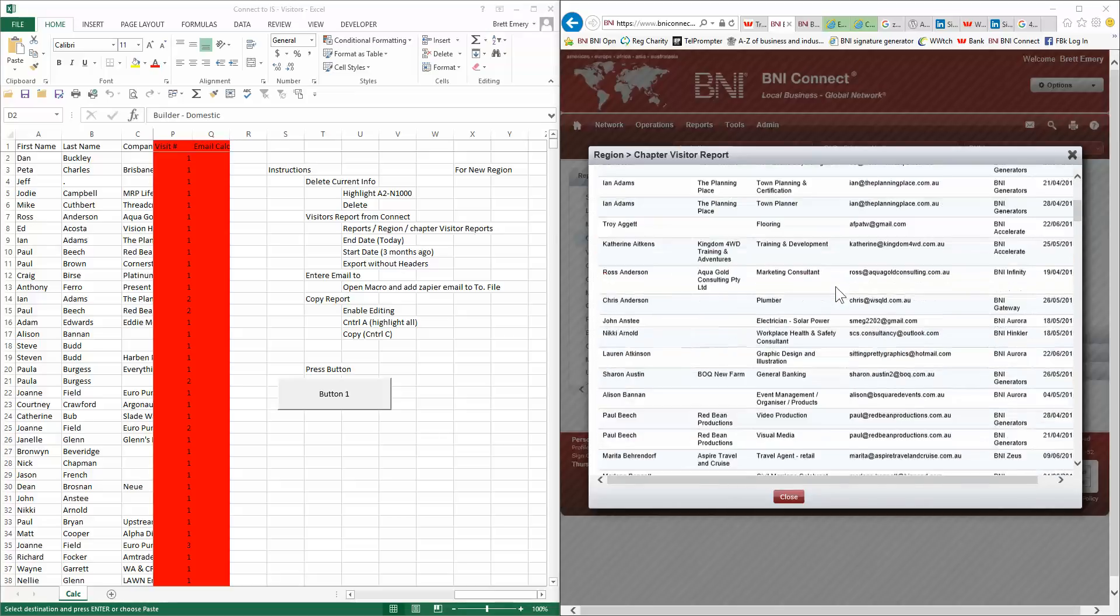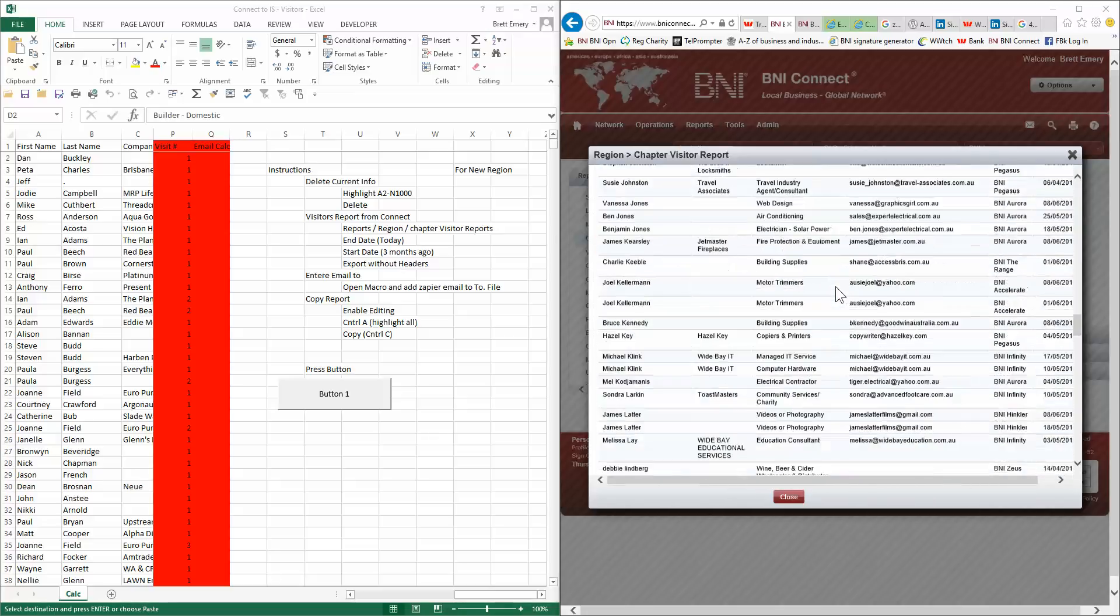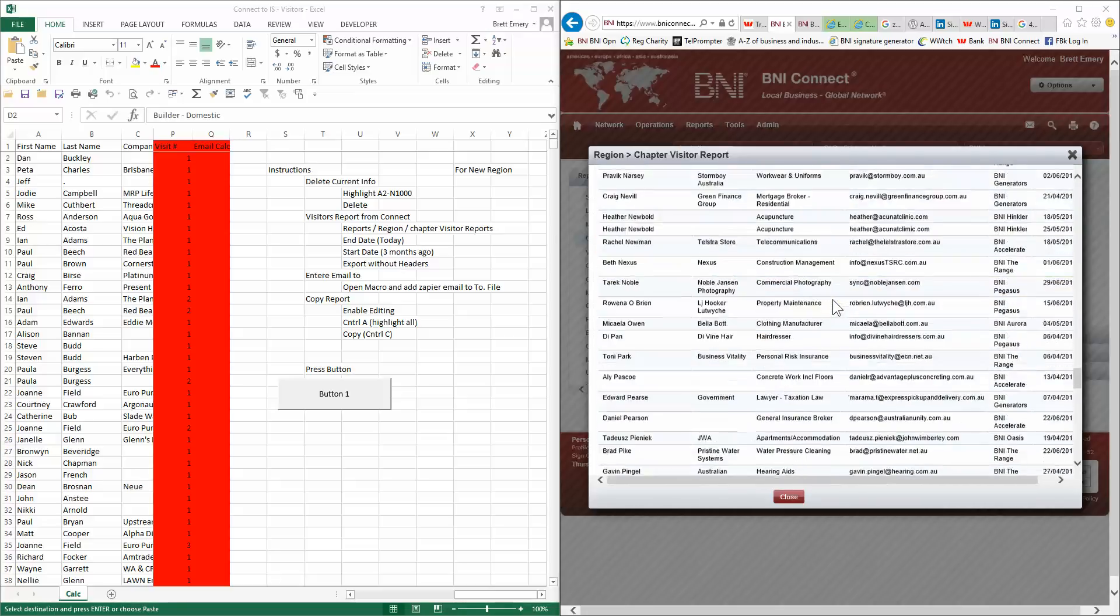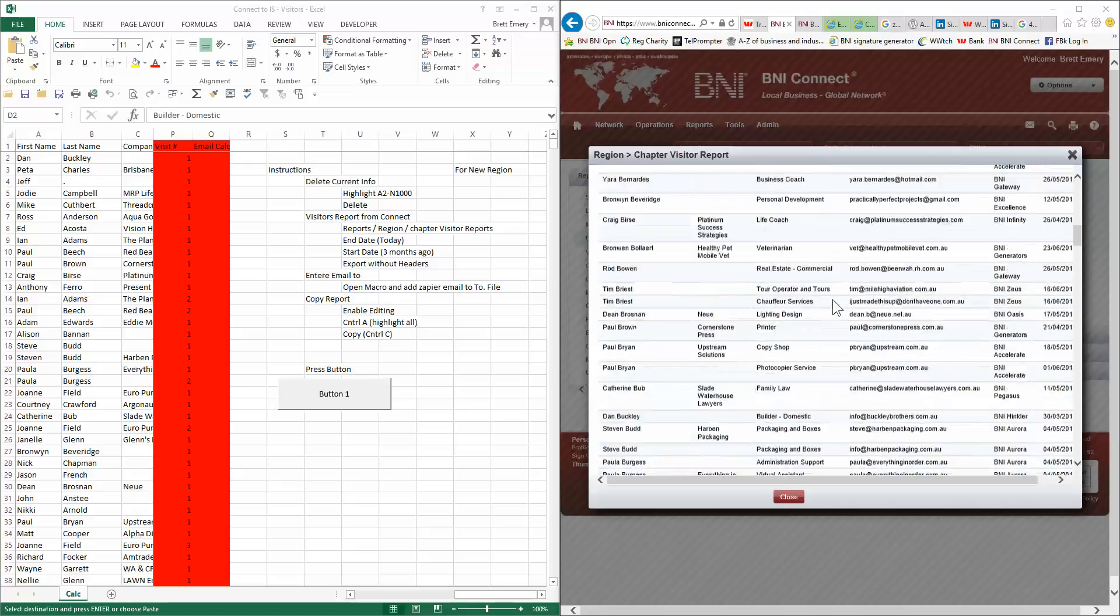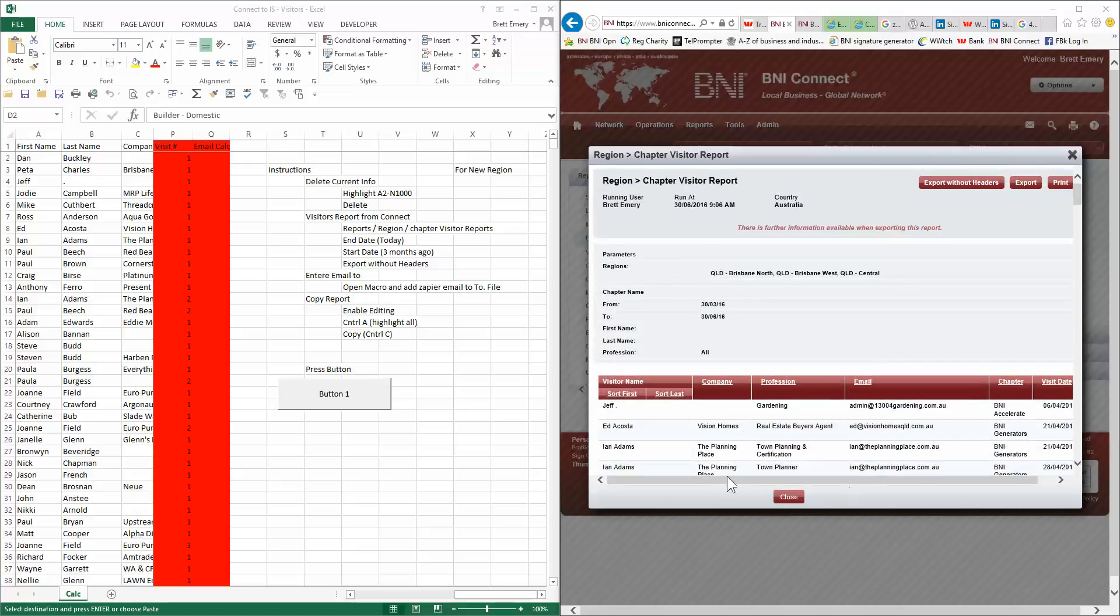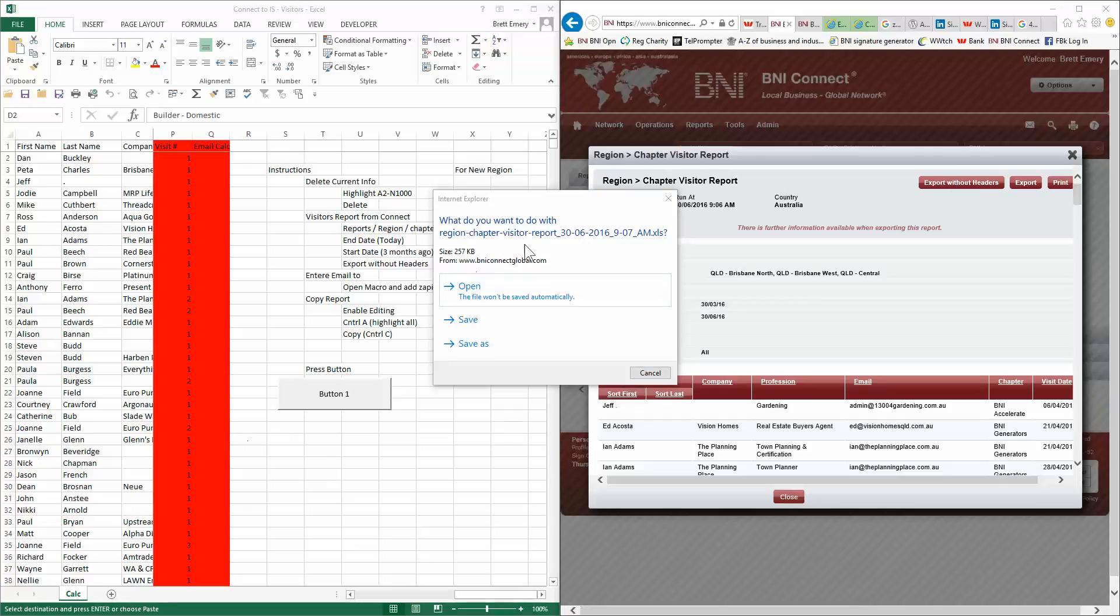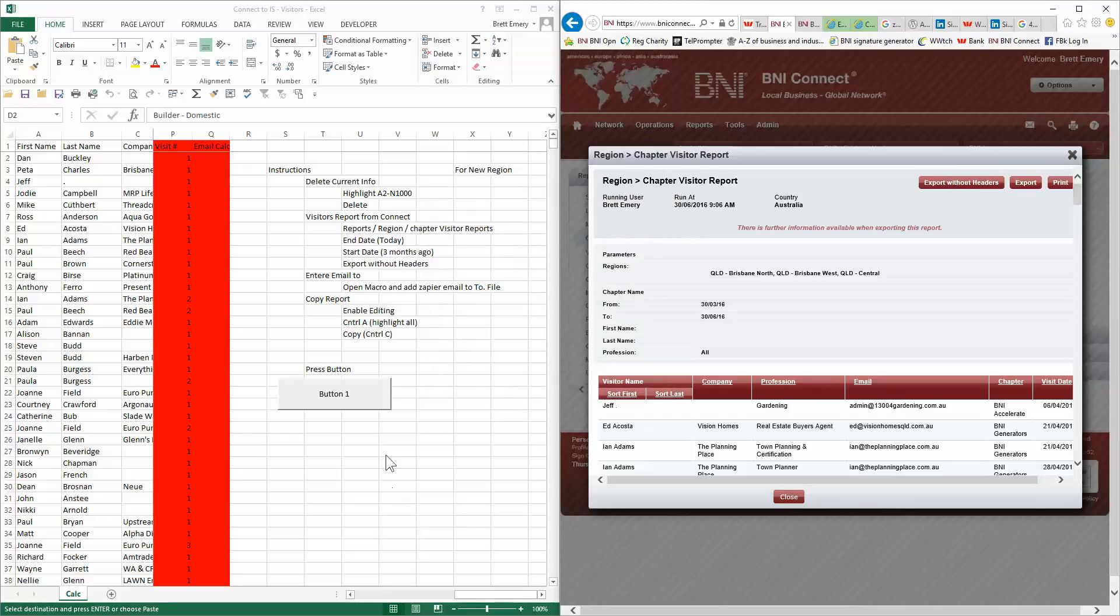Then that brings up a report of all your visitors. So you should have a few visitors in the system. The other one to check is your visitors are actually the same as the number of visitors in the Palms, but it's a completely separate thing. Okay, then we just click on export without headers.